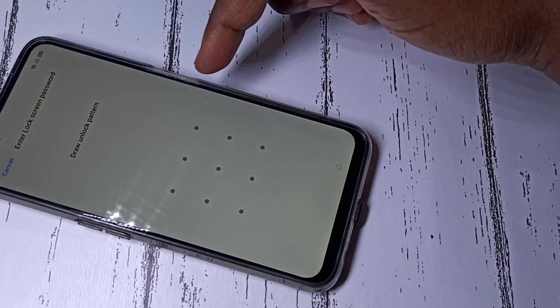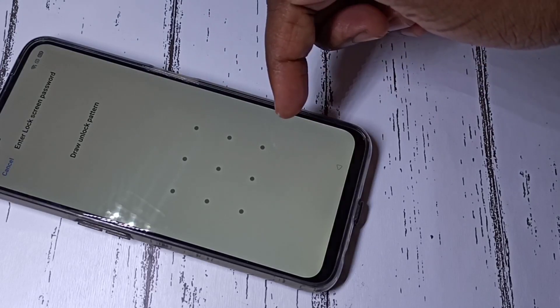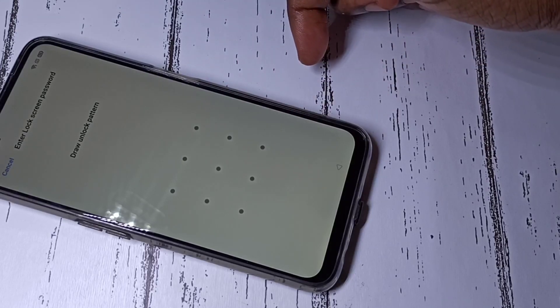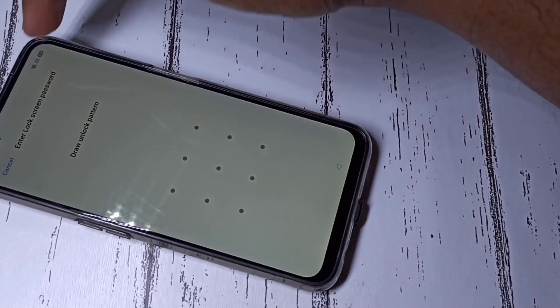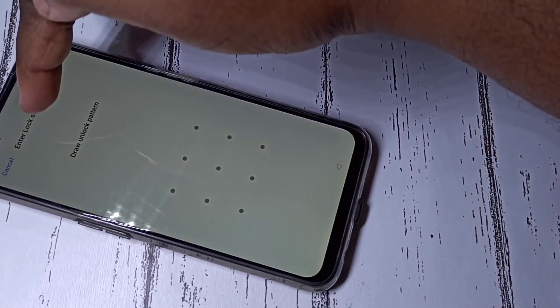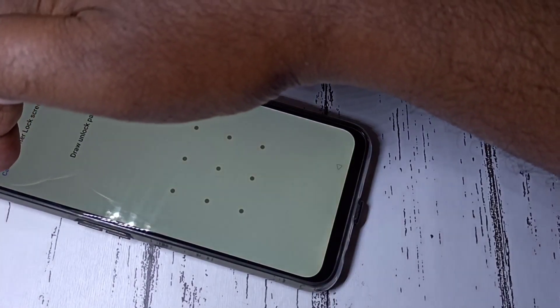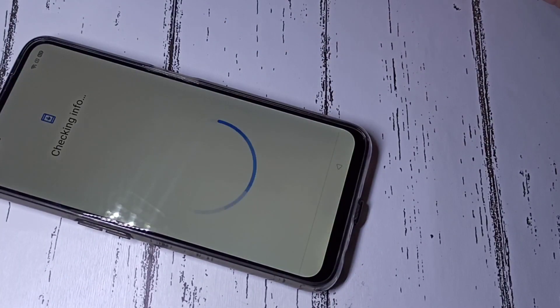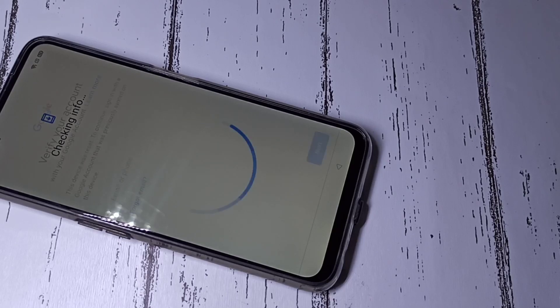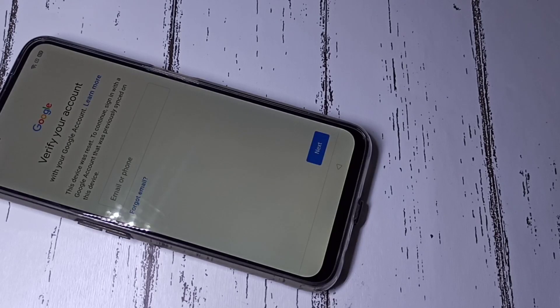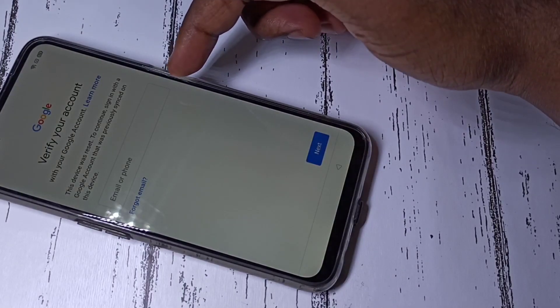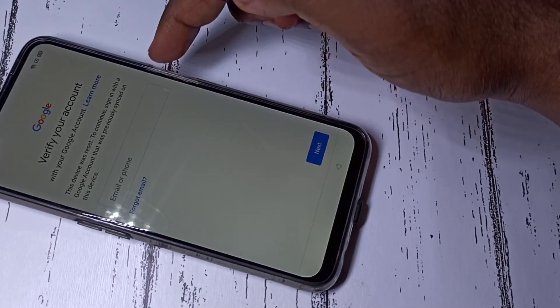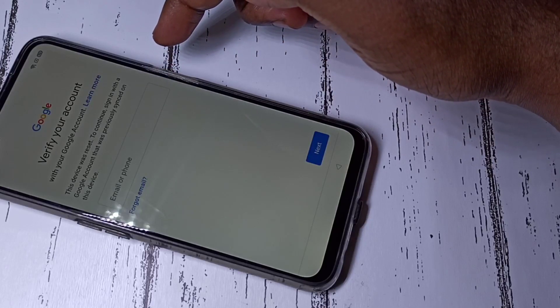It's asking for an unlock pattern or password. If you don't know the password, you can tap Cancel. Then here you need to enter your Gmail ID and password.